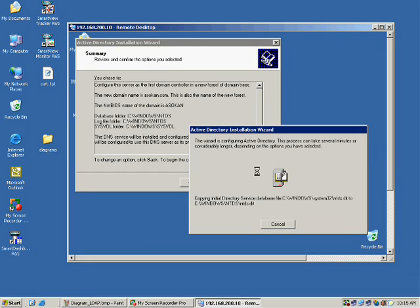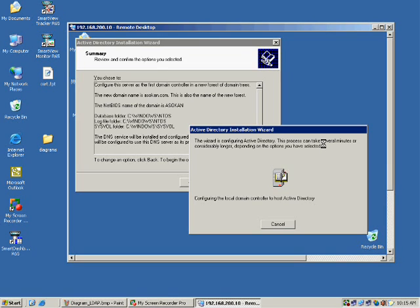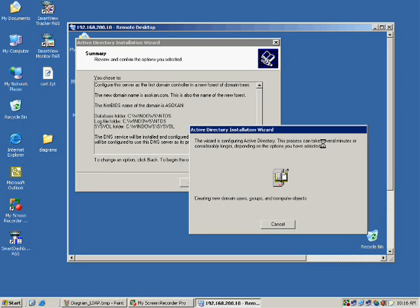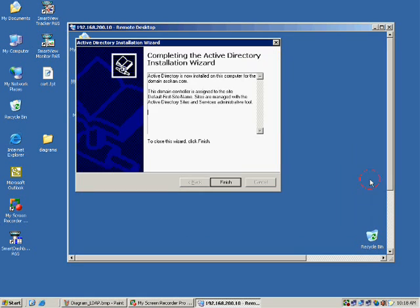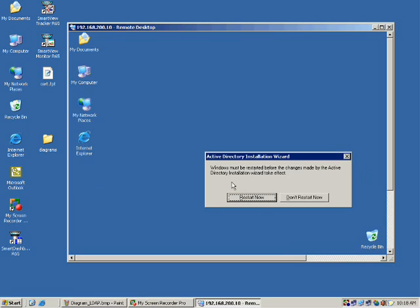This will take another 10 to 15 minutes. I am going to pause the video here. Once the system comes up with the ADS installed, we will continue with this lesson. The system is now ready — I click Finish and restart the system. Once the system comes back up, we will continue.